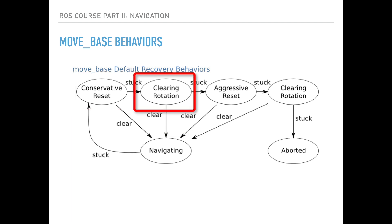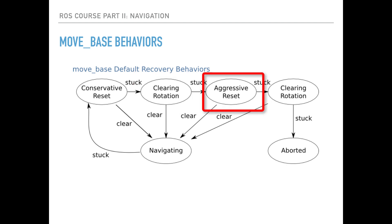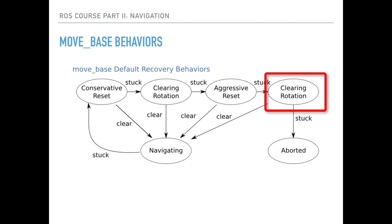Otherwise, the robot will perform an in-place rotation to clear out the space. If this second action fails, it tries a more aggressive reset by removing all obstacles outside of the rectangular region in which it can rotate in place. This will be followed by another in-place rotation.